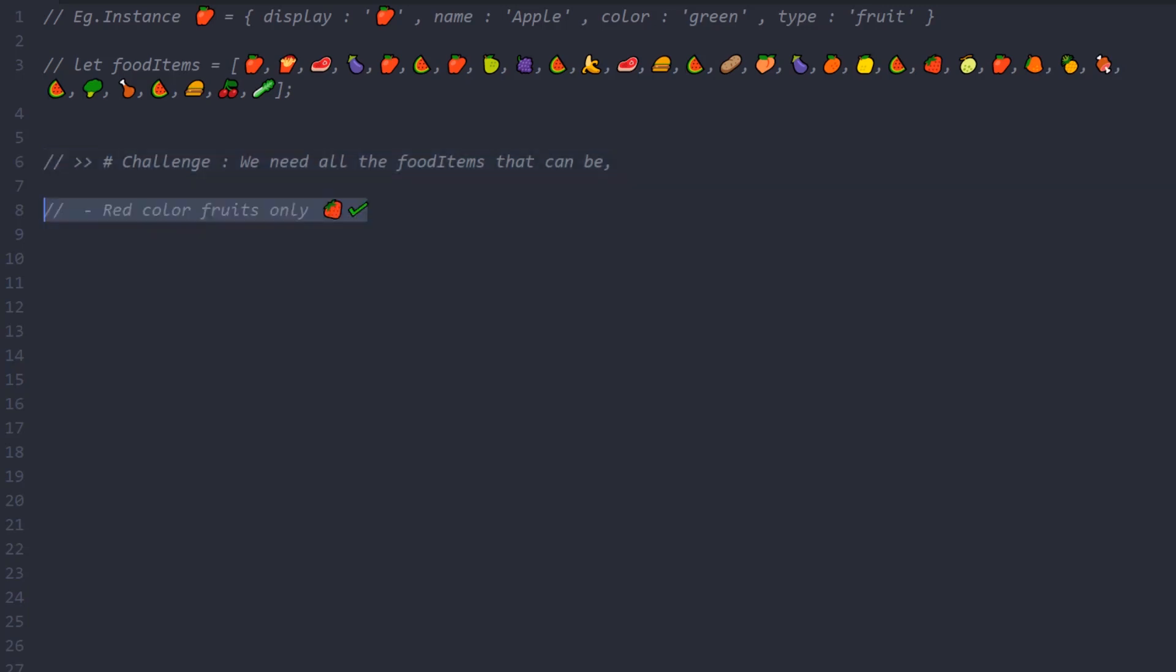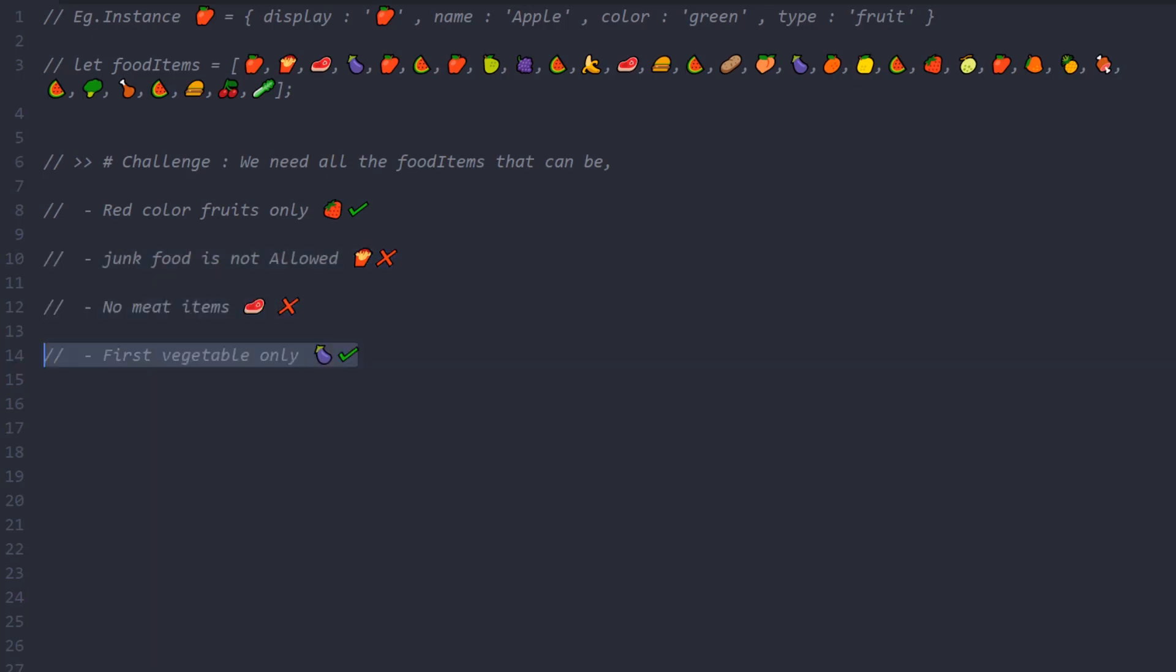Get the first vegetable that you come across. Also, no repetitive items. I don't want any junk food or meat. Sort them out as an array of strings concatenated with their icon and name.